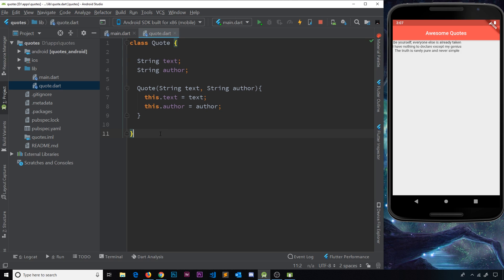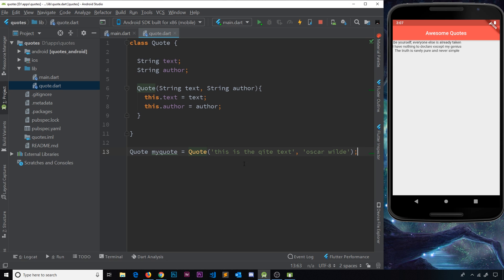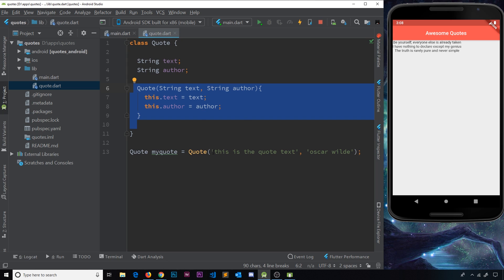If we wanted to create a new quote, we'd say something like: 'Quote myQuote = Quote(text: 'this is the quote text', author: 'Oscar Wilde')'. We're making a new quote object and passing in two strings, which get taken into the constructor to set the values of that instance. Note: the class should say 'Quote' not 'quite' or 'kite'.